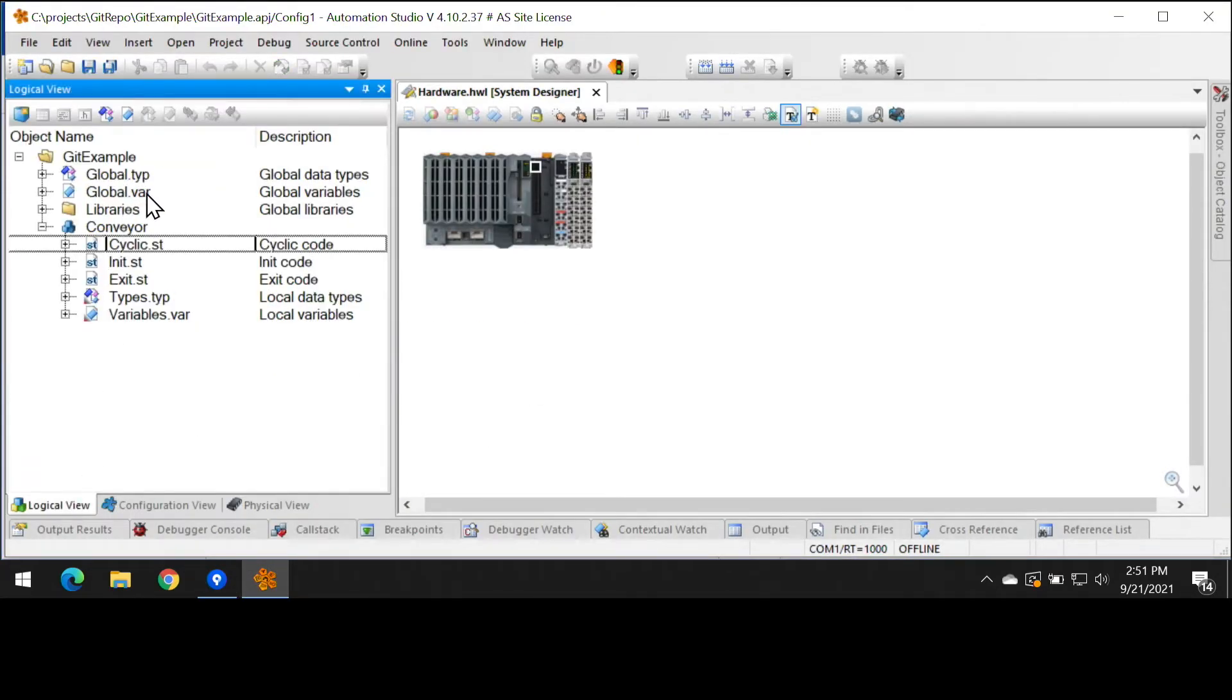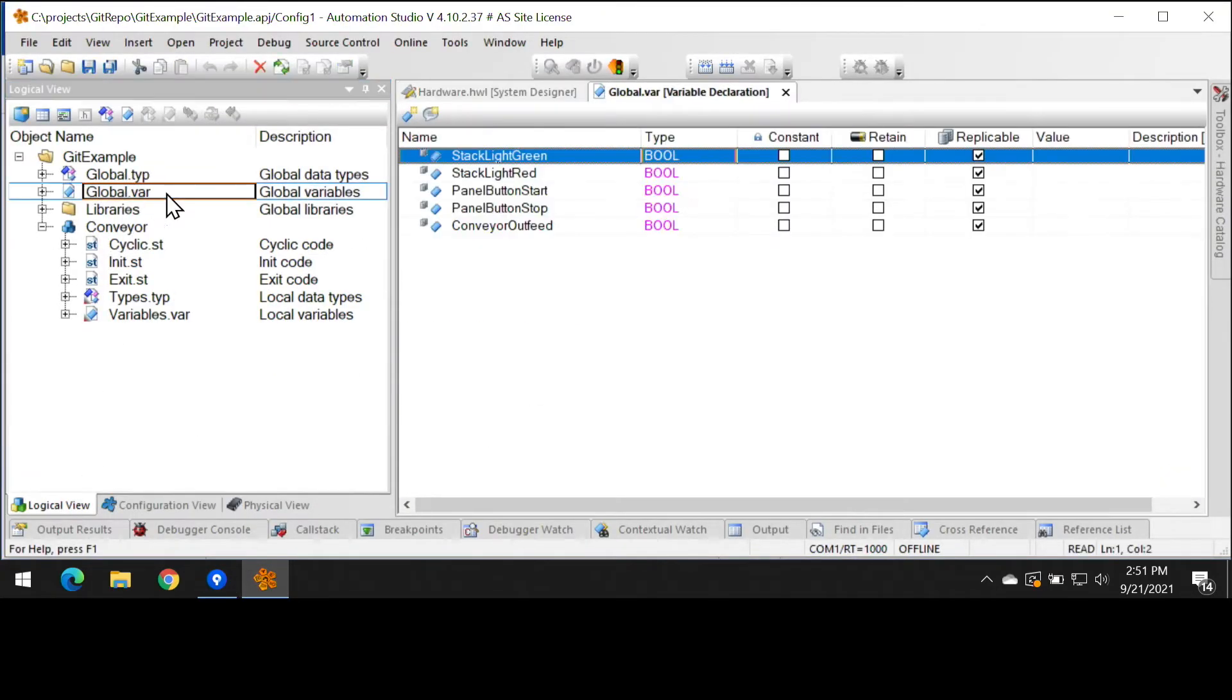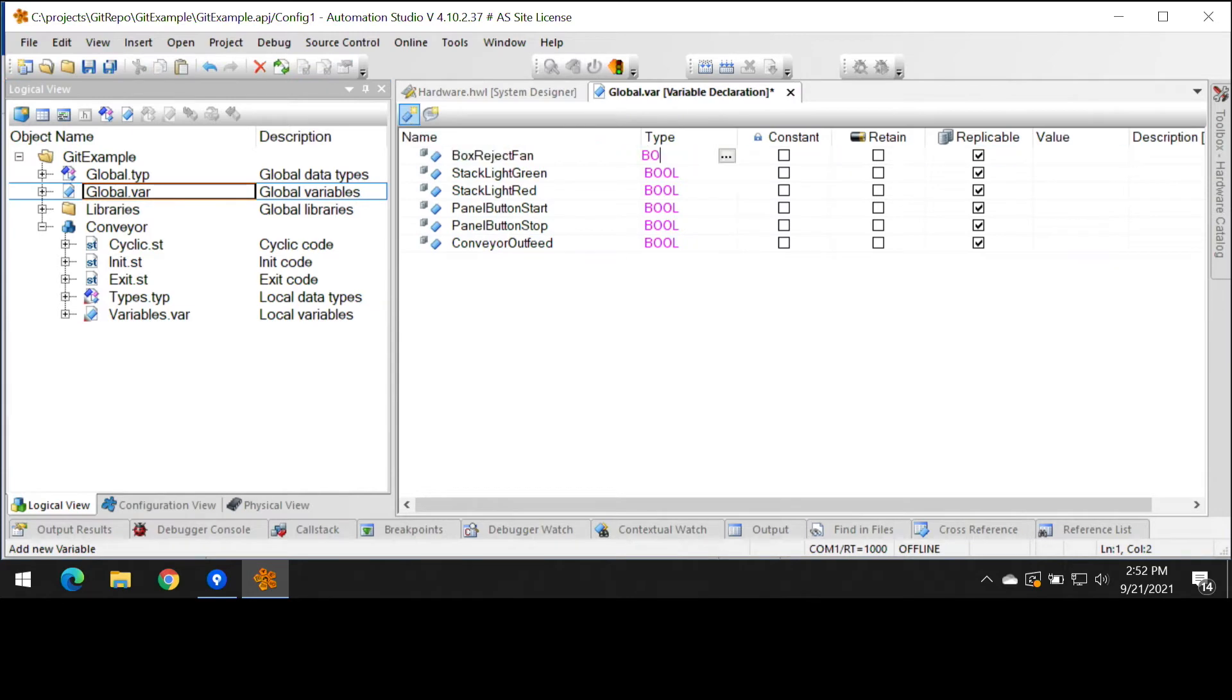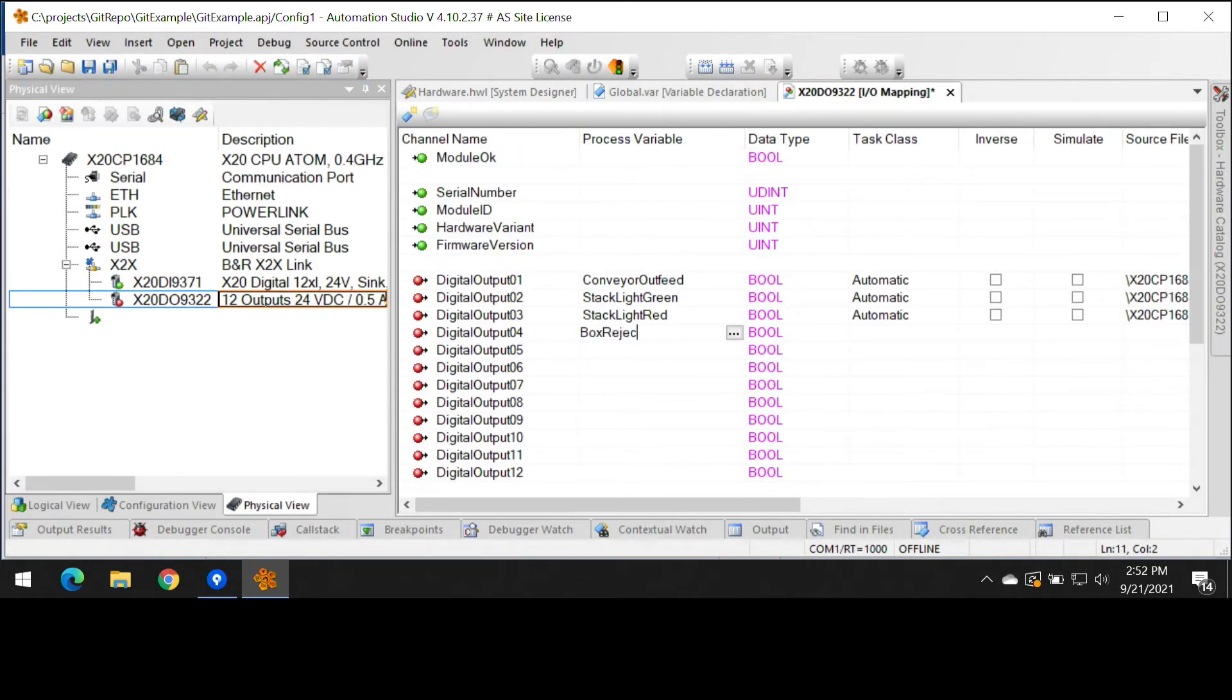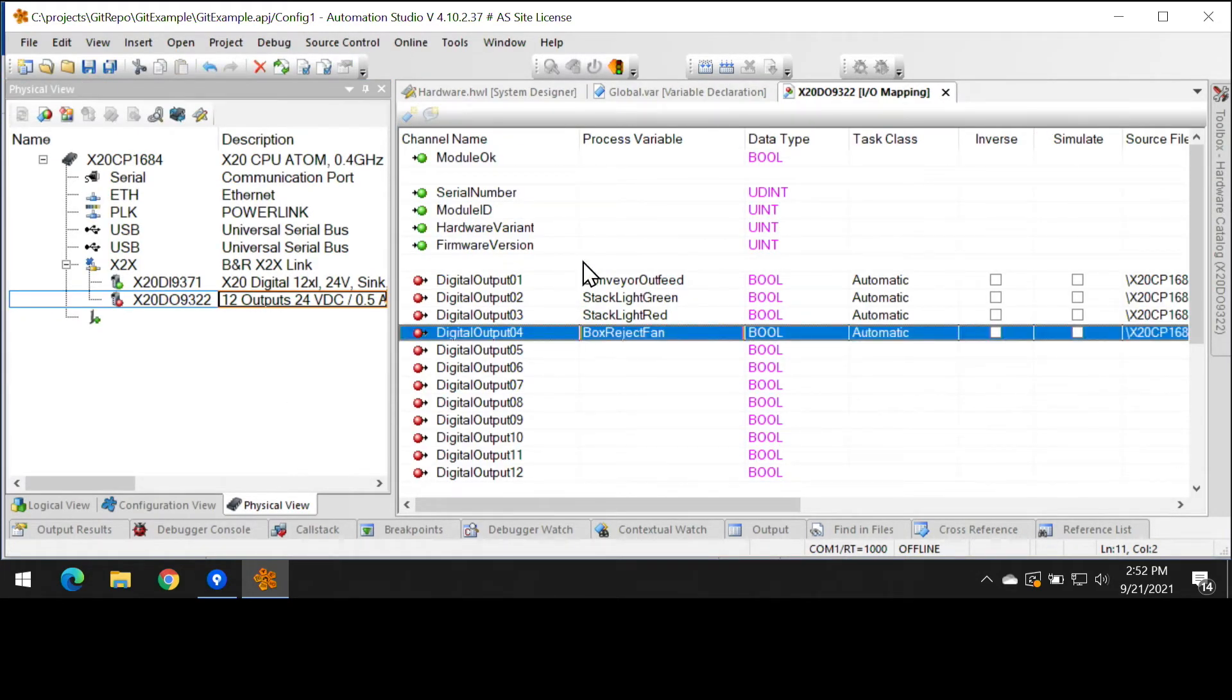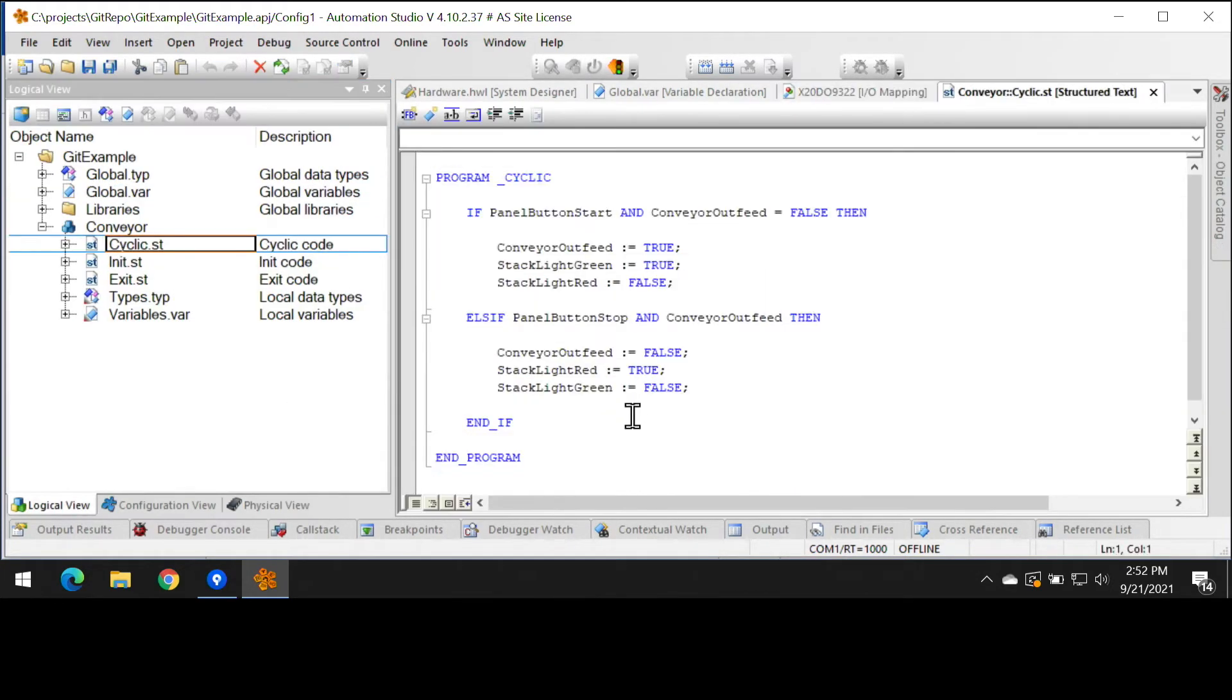In order to do this, it's just three steps. We're going to create a global variable here. We're going to map that variable to an IO point, and then we're going to modify our logic so that the fan is on when the conveyor is on.